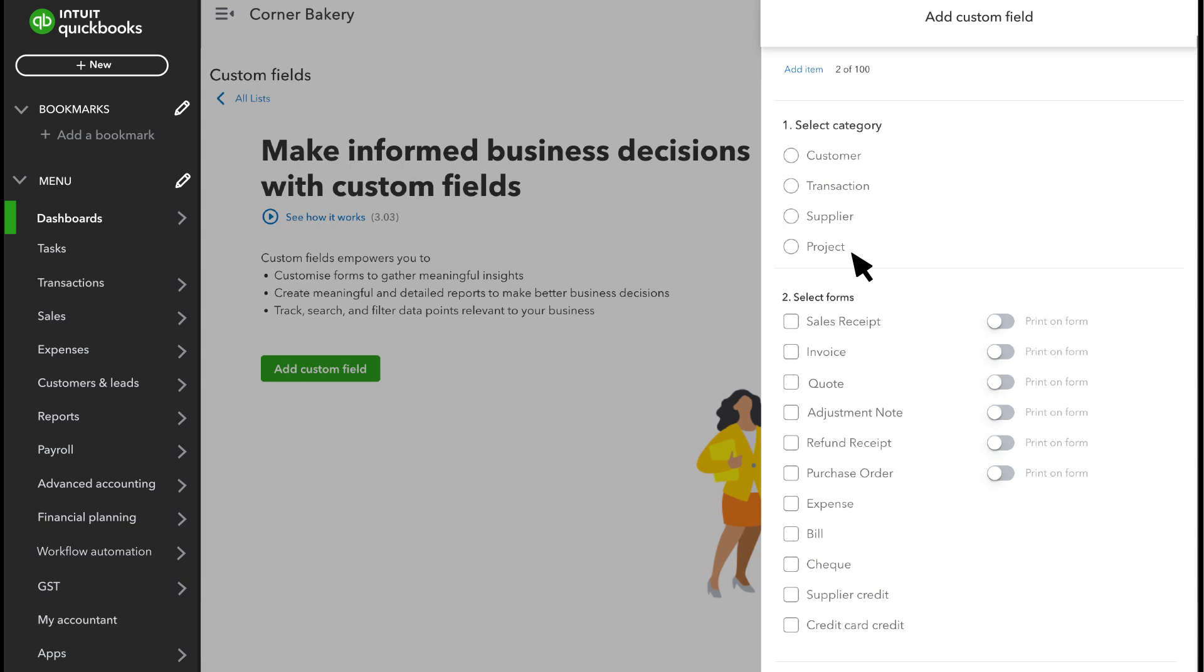Then, if you want that same information to appear on transactions, you can select which forms you want it to show up on. In this example, a sales rep isn't assigned to a customer, supplier, or project and only needs to appear on transactions, specifically sales transactions like sales receipts and invoices.